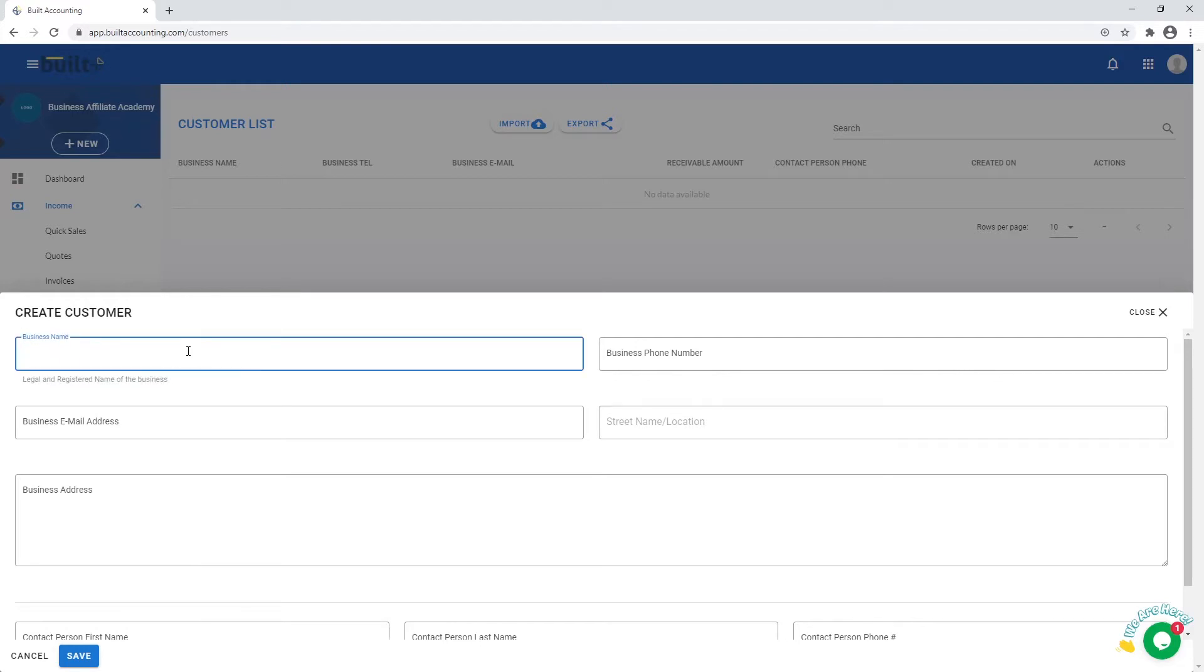Only the customer name is compulsory, whether it is an individual or a business. But it is important to add other details requested for, as the system keeps all of them for you and you can resort to that when you need any information.